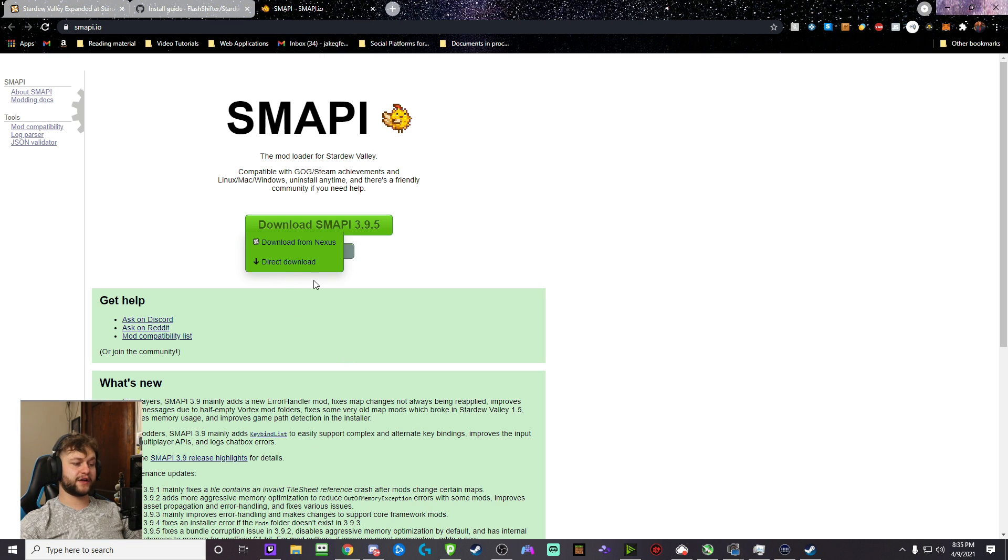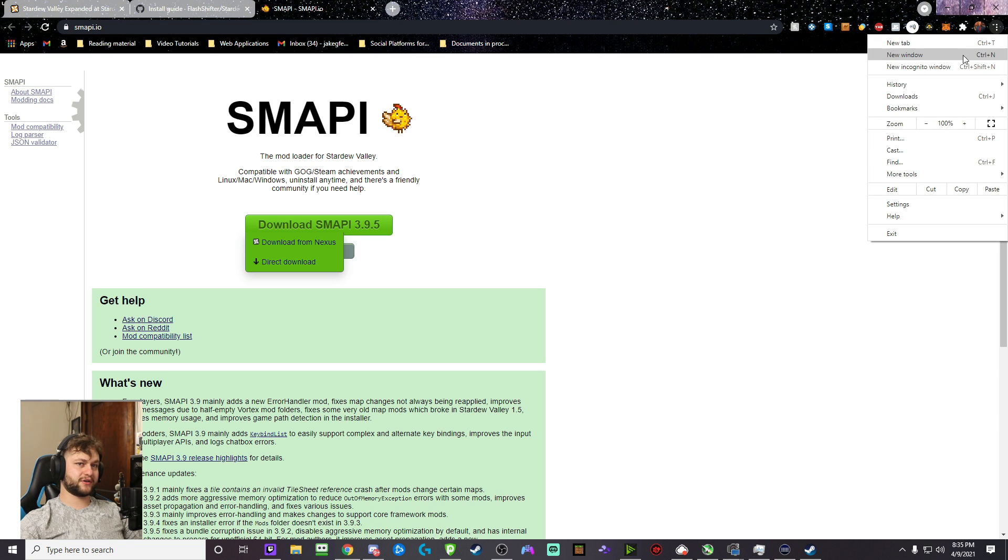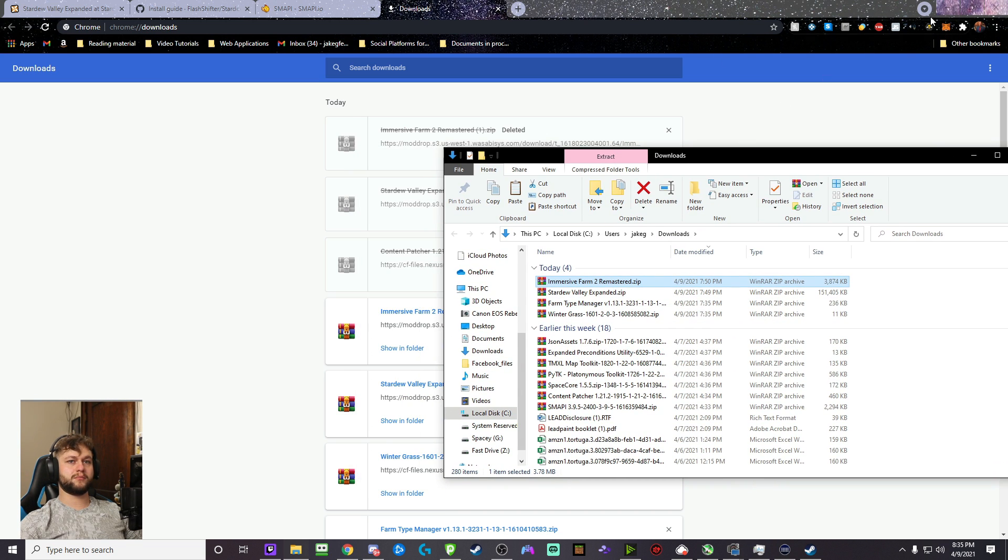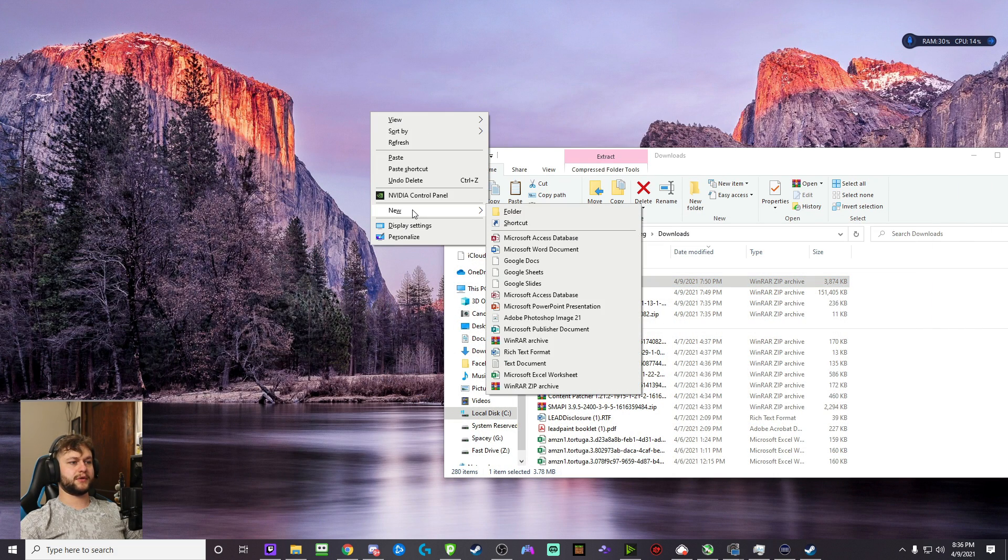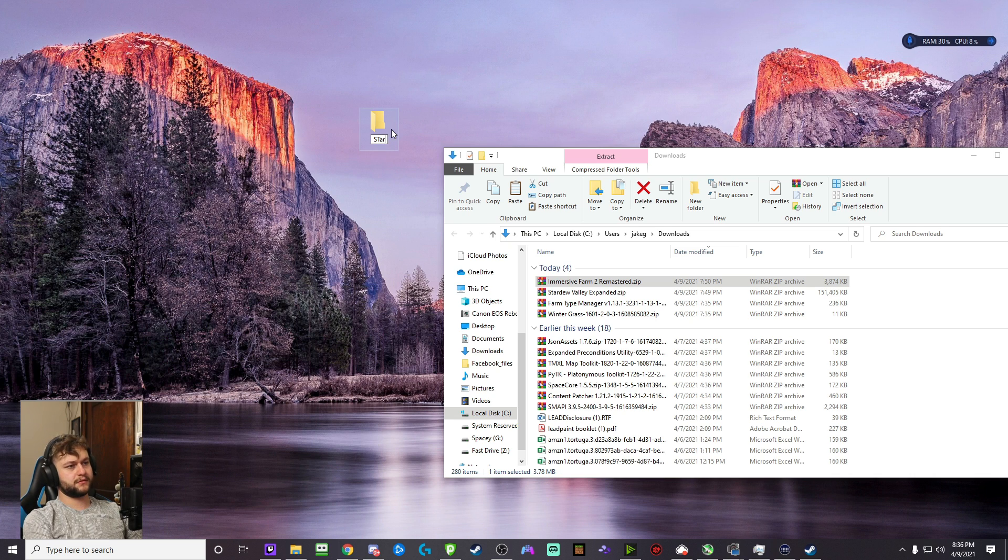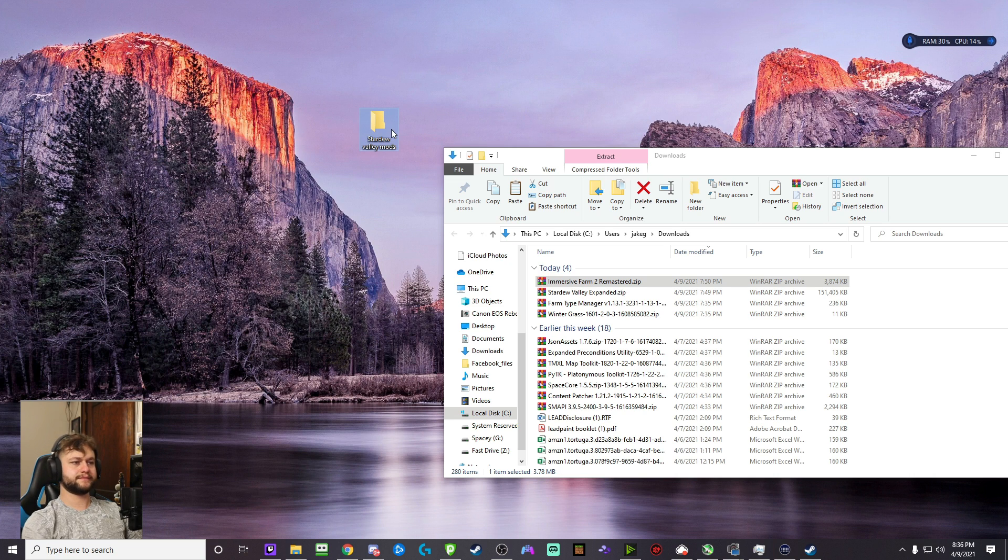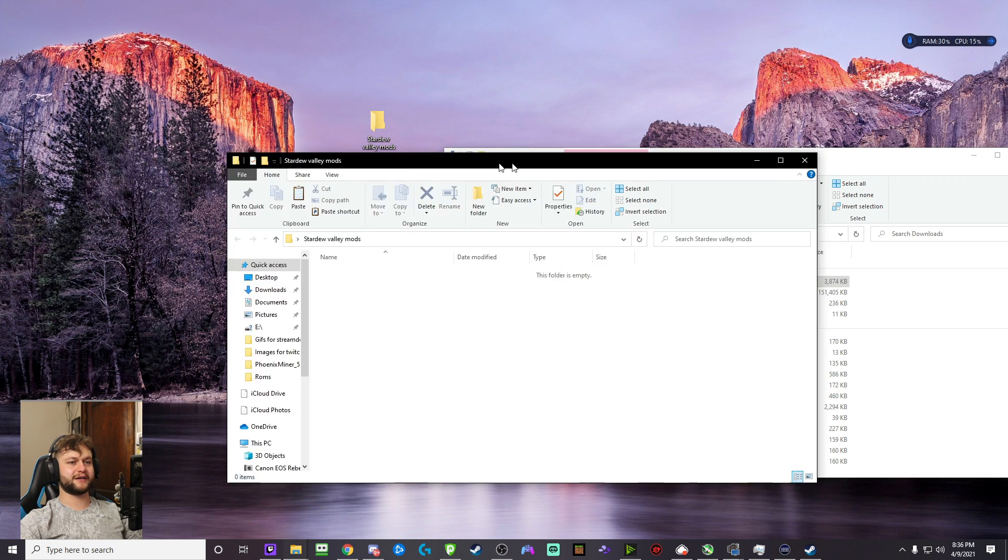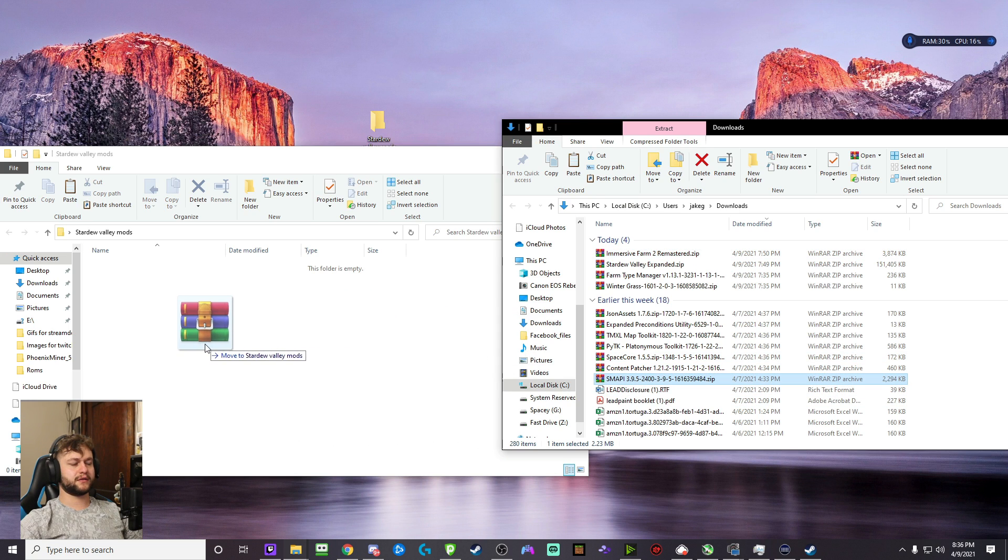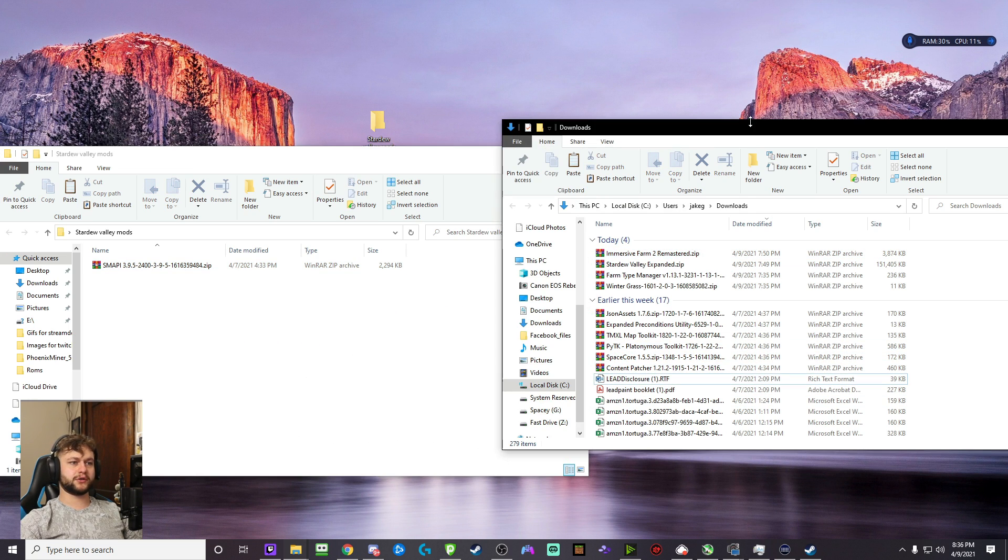Once you download this, this is like the very first step. I actually downloaded all these things ahead of time, so we don't have to sit and wait and watch me download all this stuff. But we are going to then move this mod into a holding folder on our desktop.